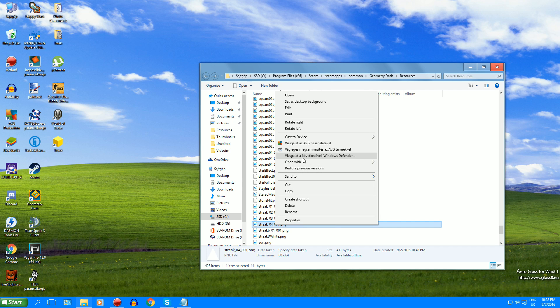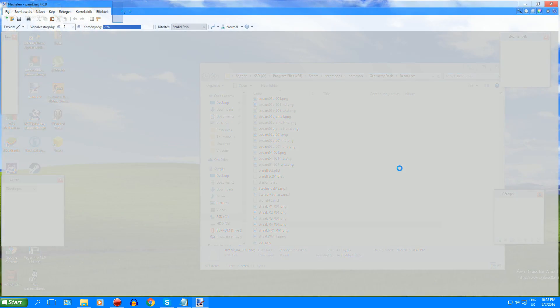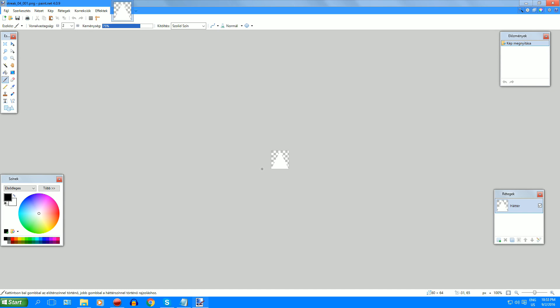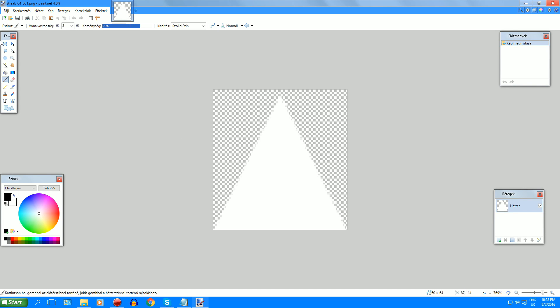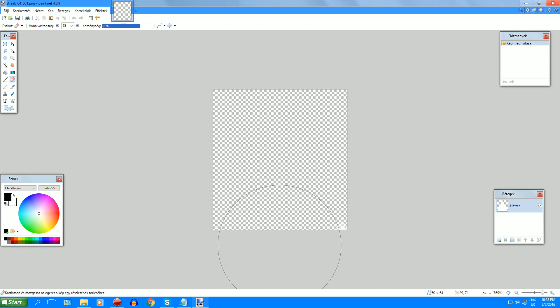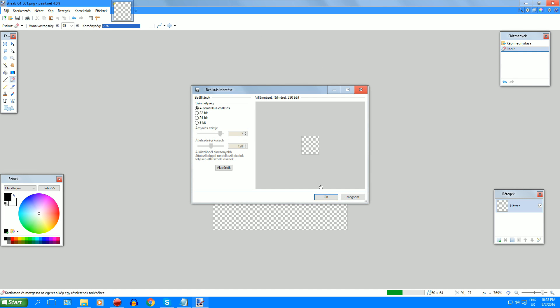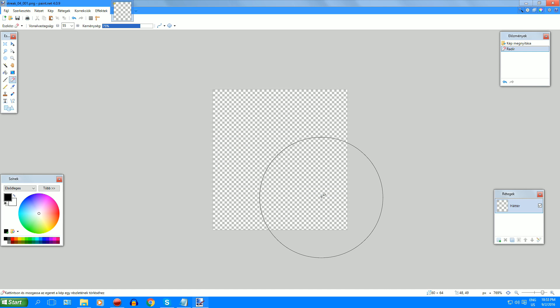And now open this with paint.net or anything like this. And you will see this. This is your trail. And what you want to do is just delete the whole thing as it is and just save the file.